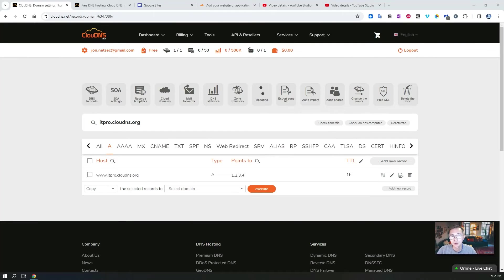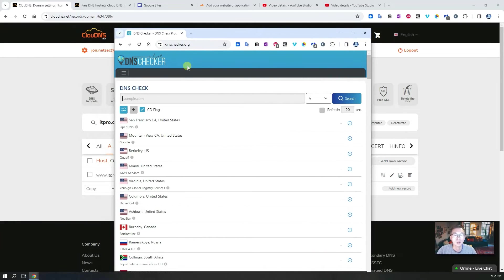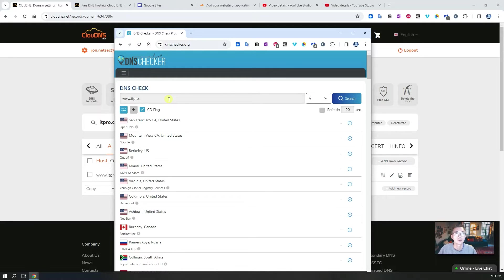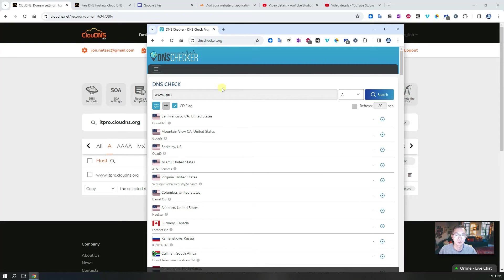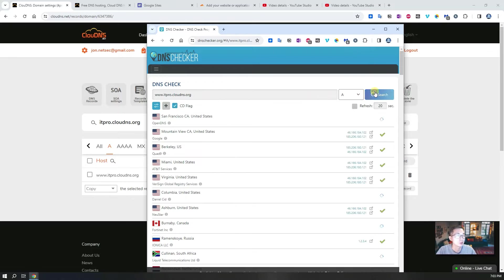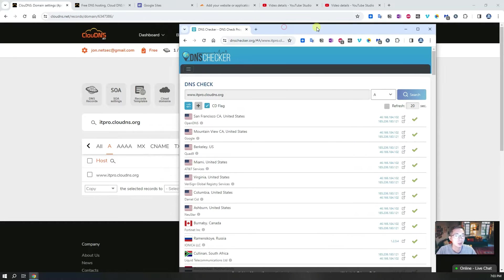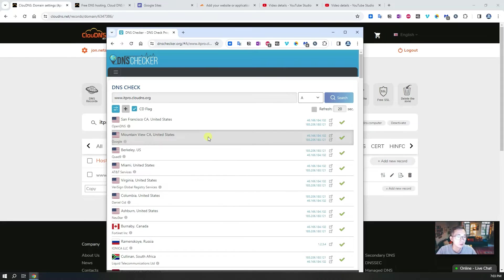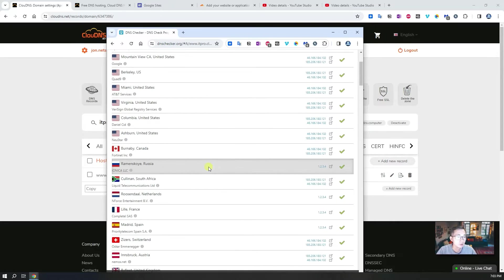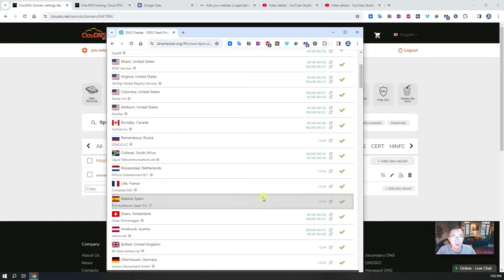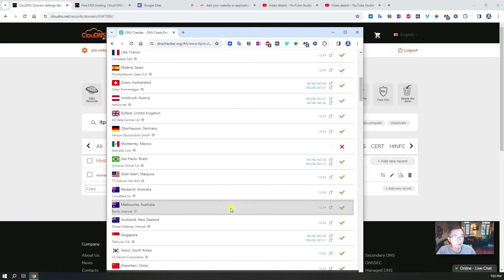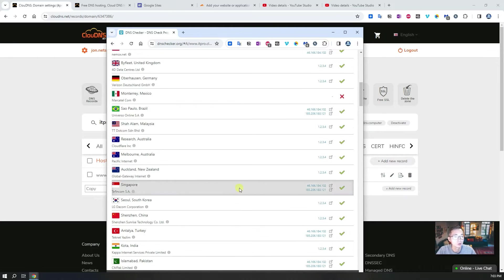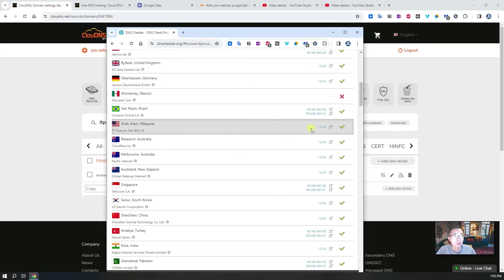While it's updating your DNS record, if you want to check all servers we can start using dnschecker.org. This website will check your A records. We're going to put our DNS record in here to let it check www.itpro.clouddns.org. So we're going to search. In our record we put 1.2.3.4 there. Right now you can see a couple of places already got this DNS record 1.2.3.4. But for the majority of the world they are still using some other IP address. Probably need a little bit time to get this DNS record replicated all over the world.